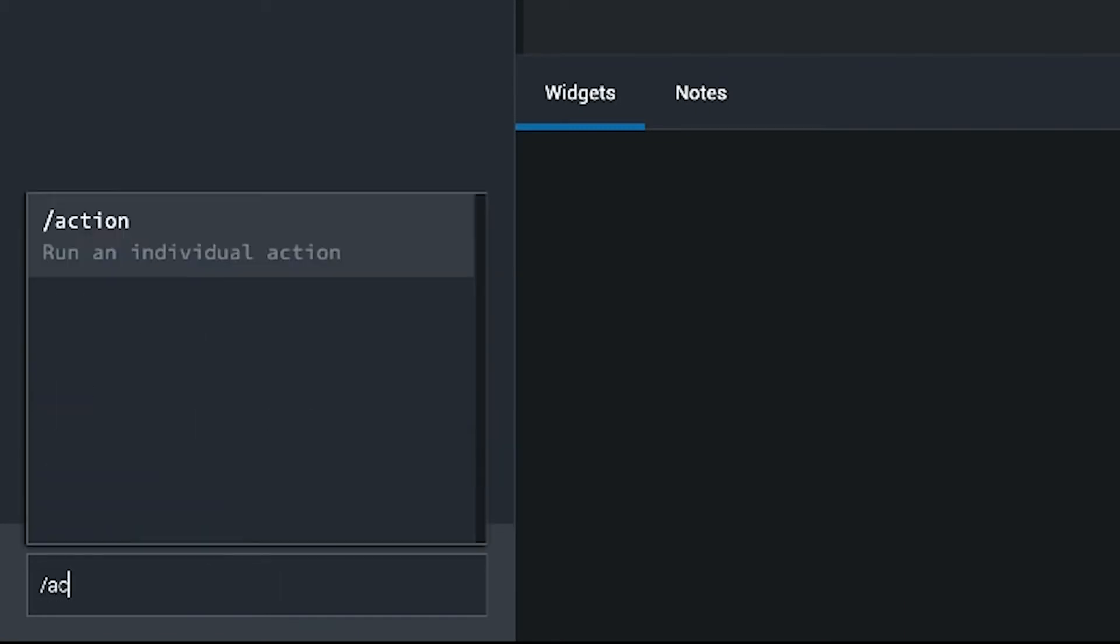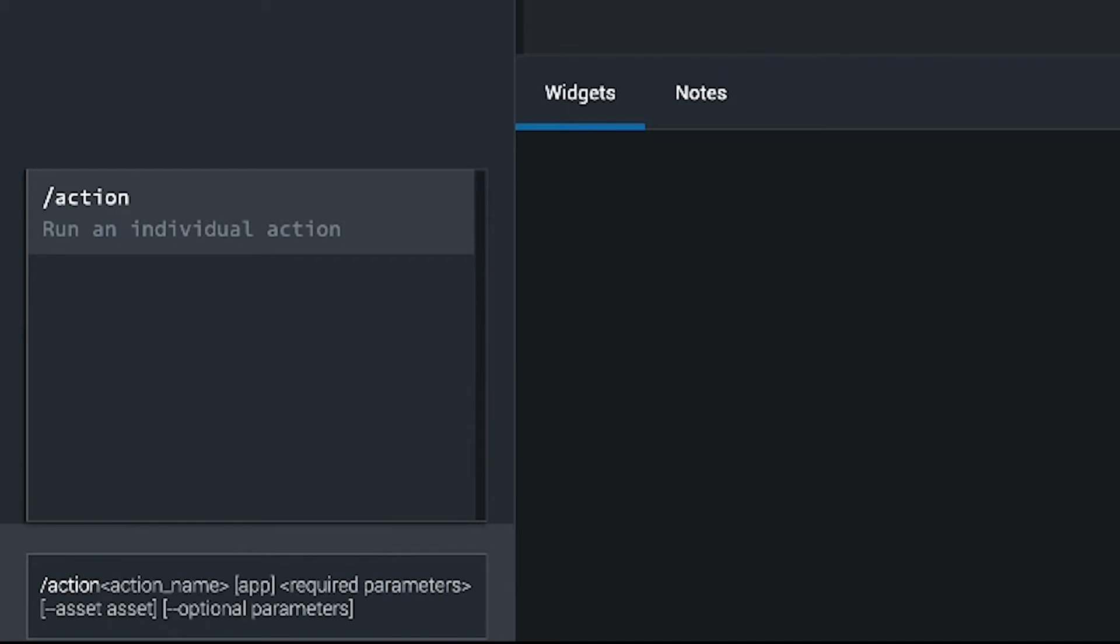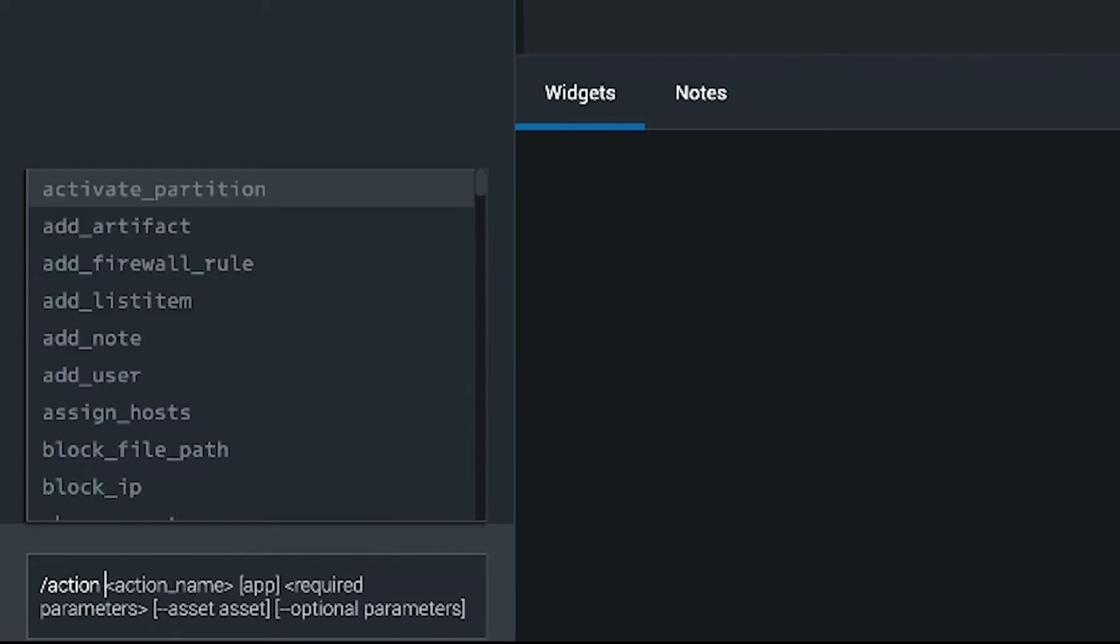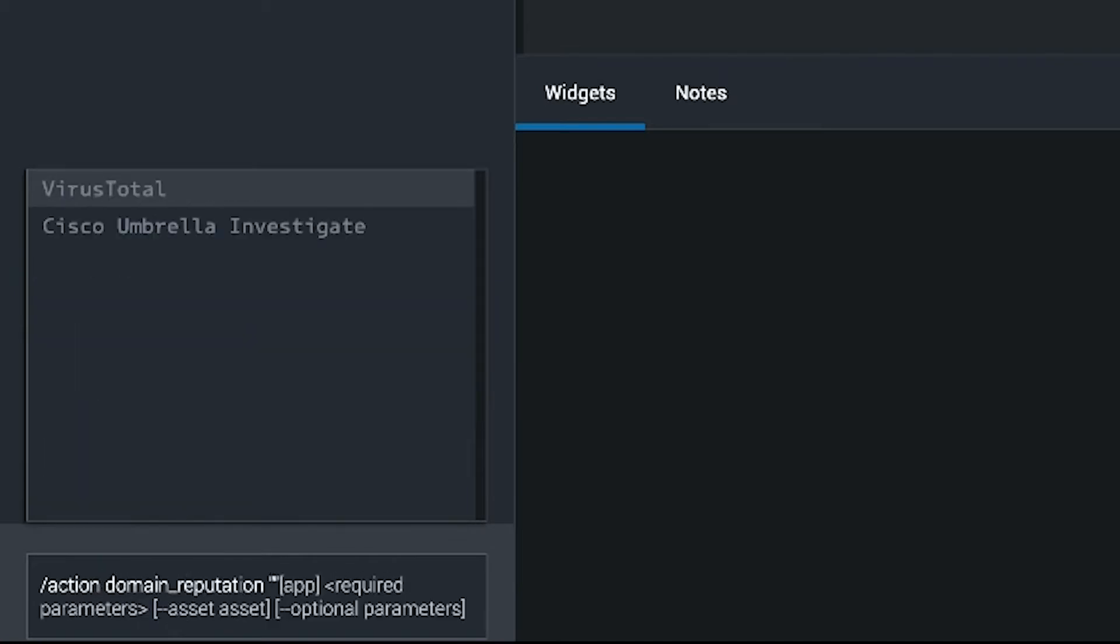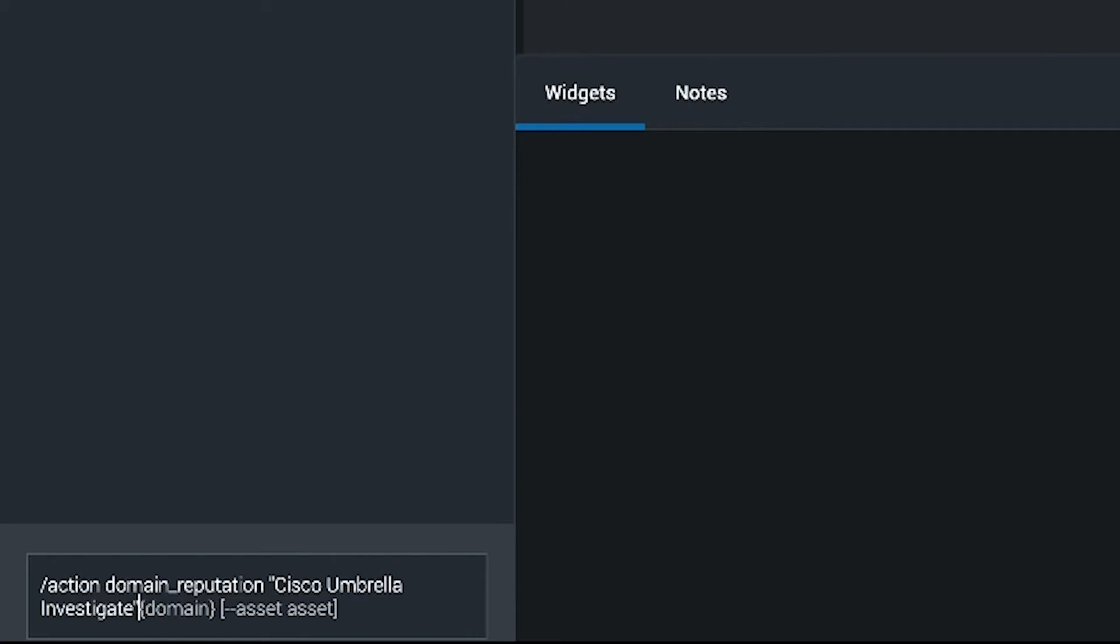If you start off with a slash, you get prompting on the kind of action you want to run. You could use tab completion and you could very quickly move through.